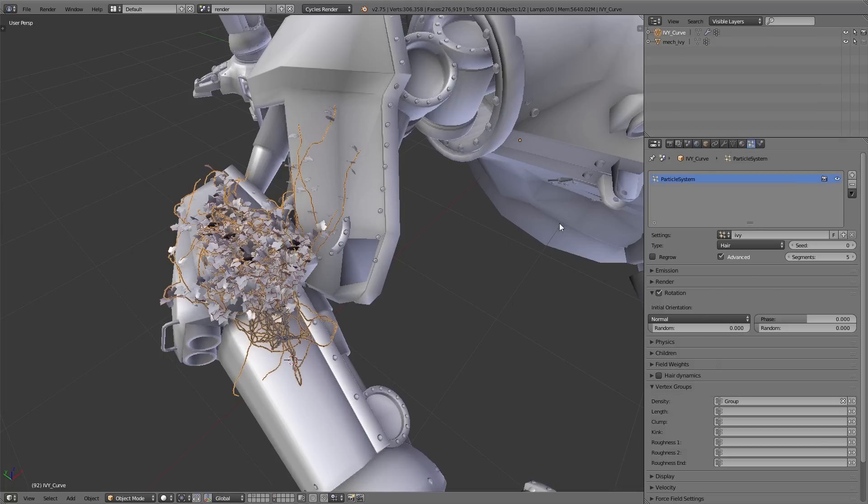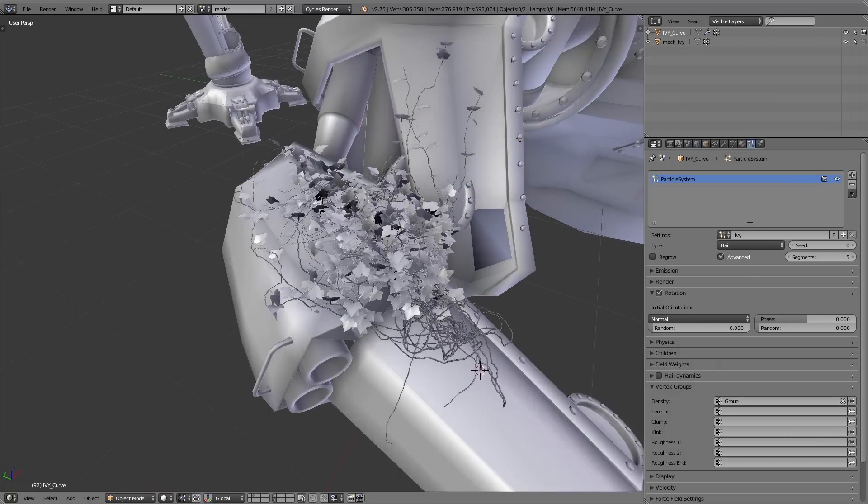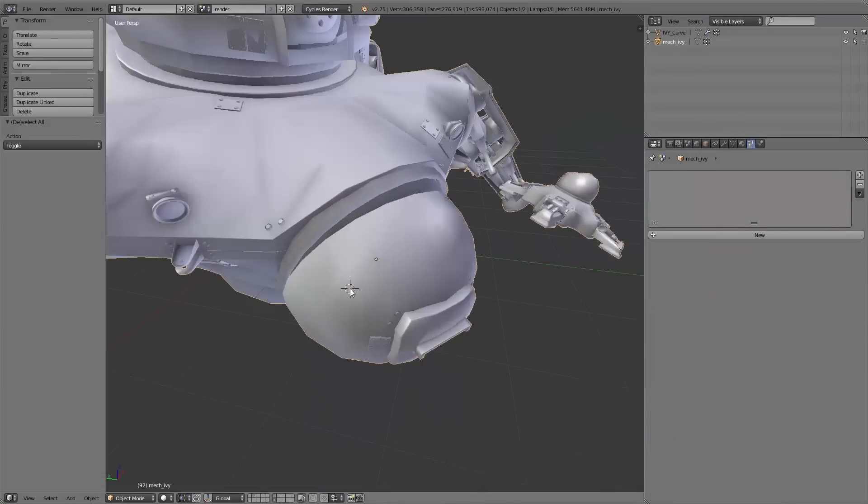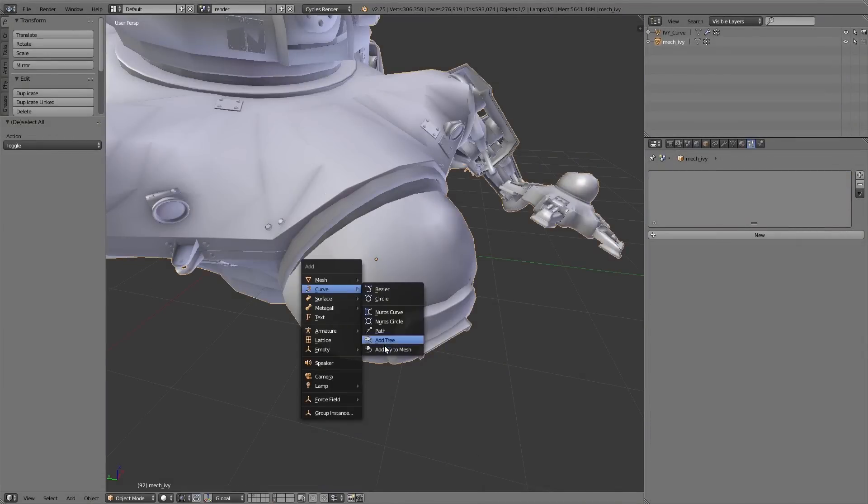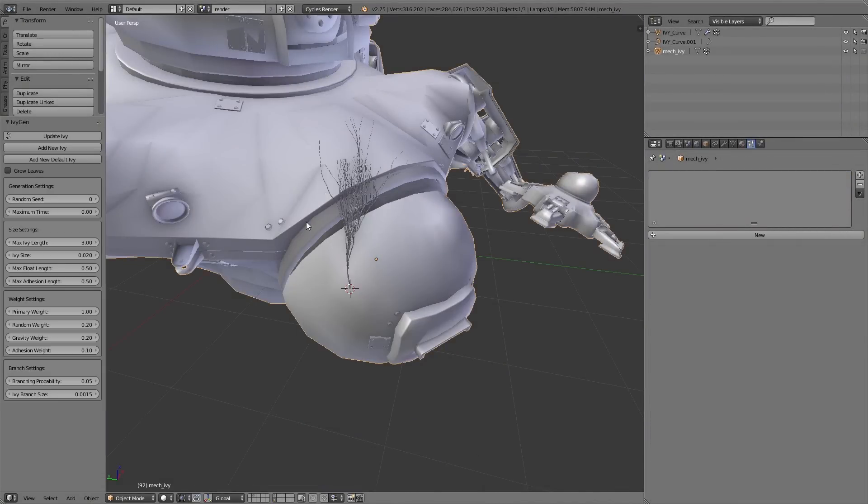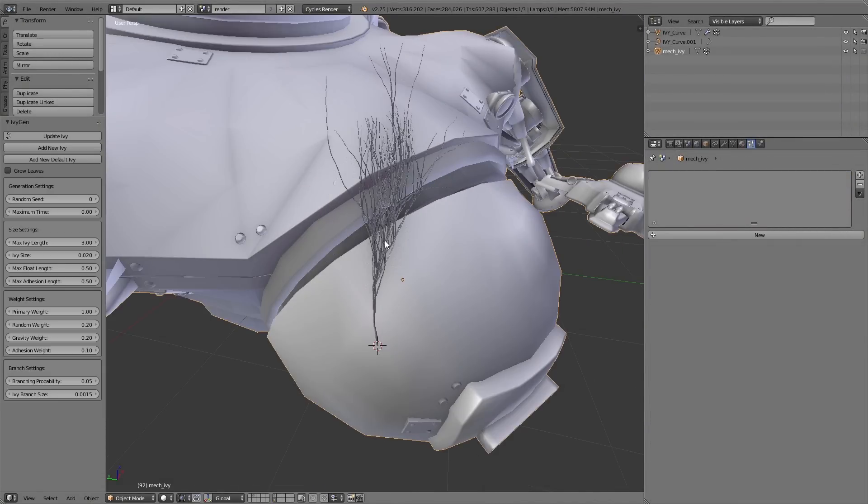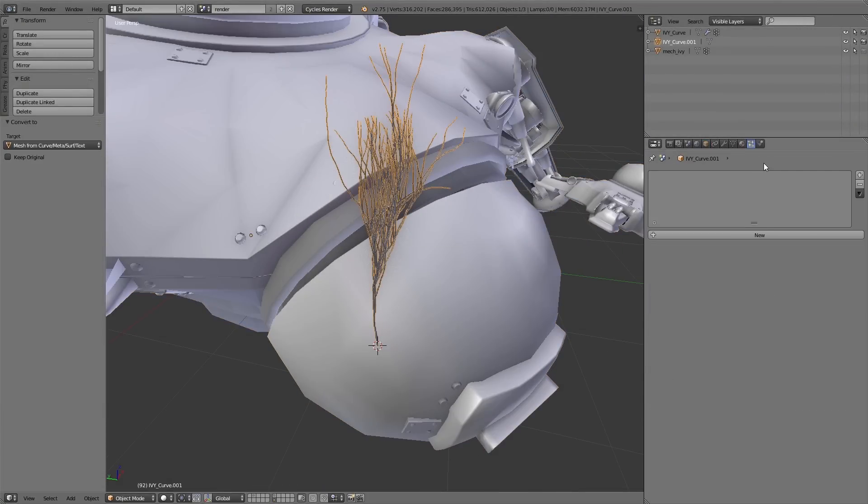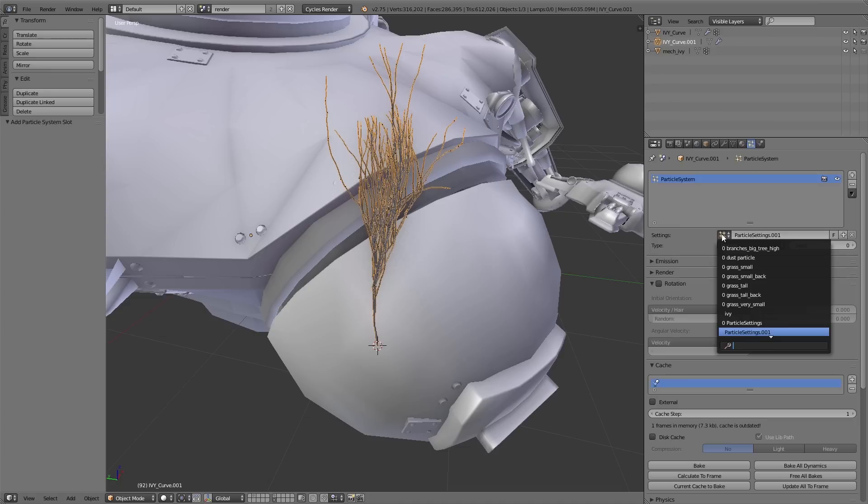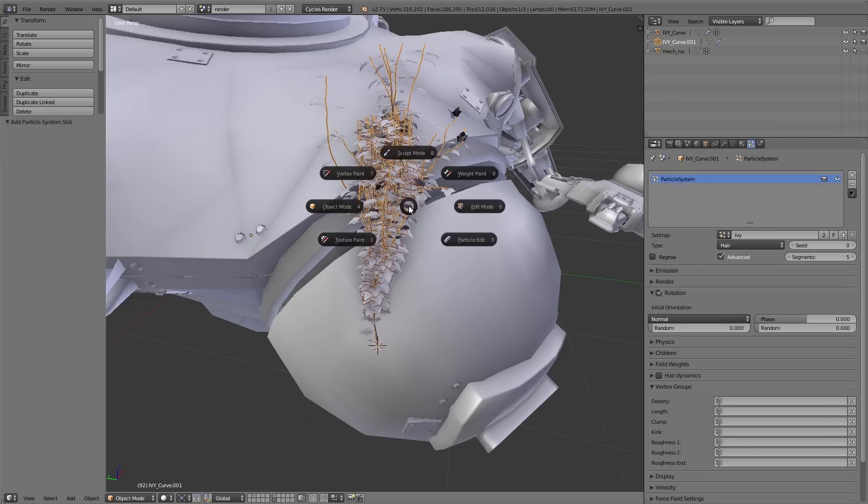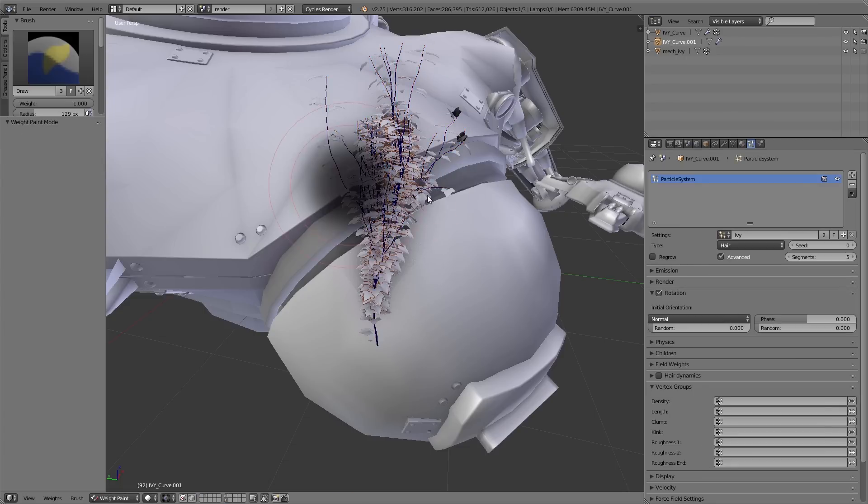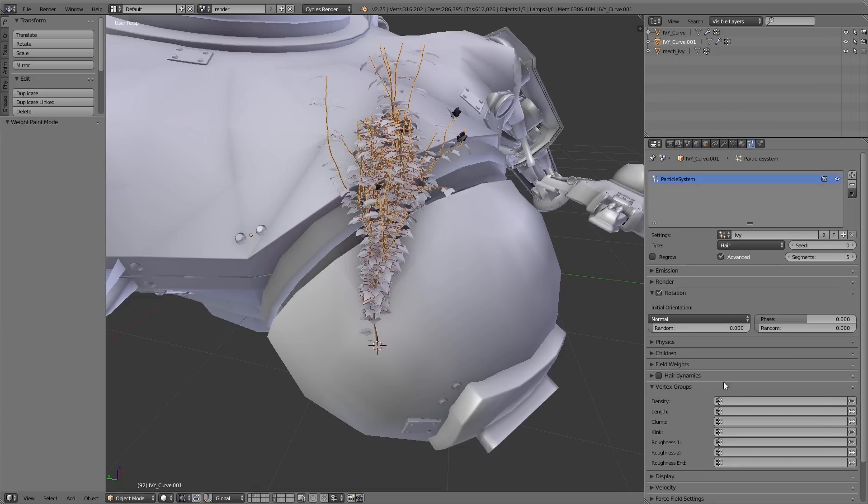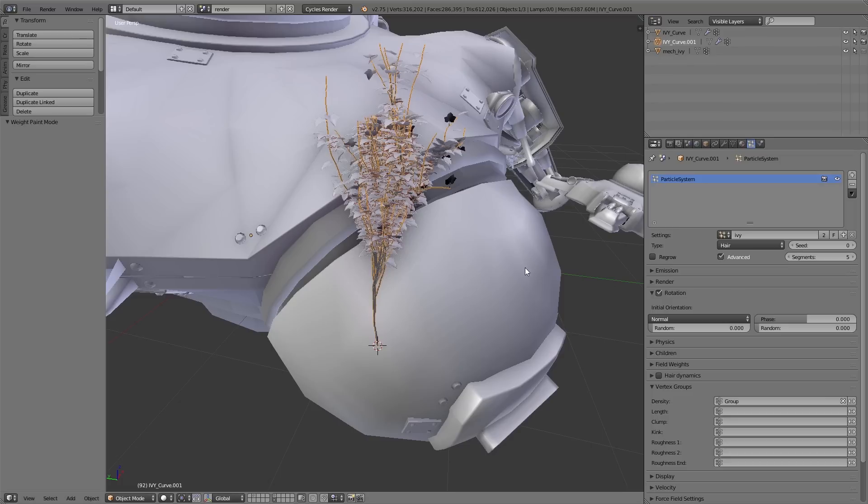And this particle system you can easily use for other ivy objects. Simply add a new ivy object, convert it to a mesh using Alt+C, and then add a new particle system. And under settings you simply can add the same particle system of the ivy leaves.